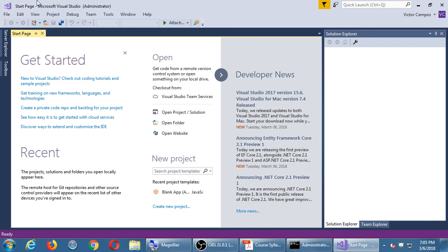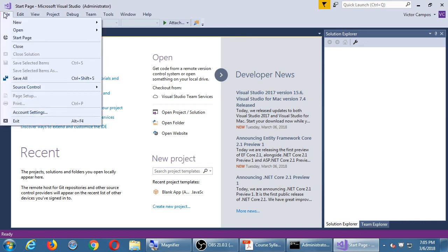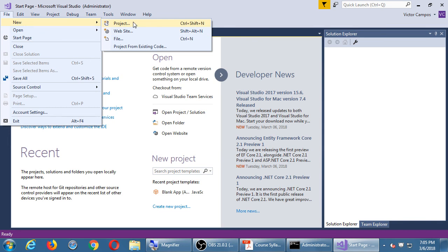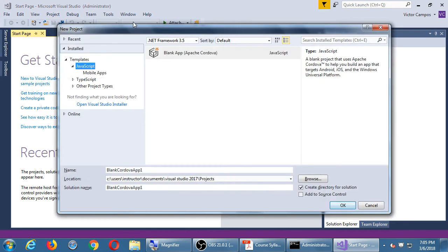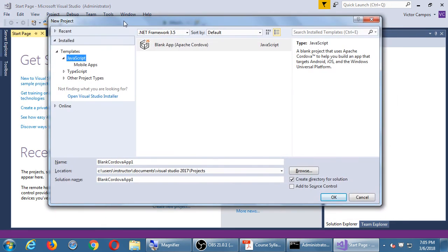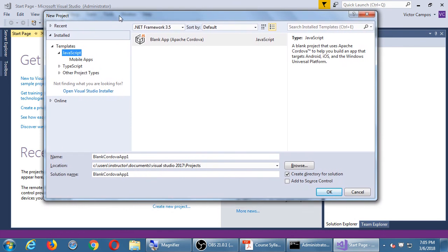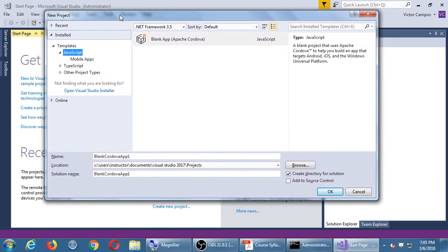Go up to the File menu, go to New, then Project. This project we're about to create is just a quick testing project — it doesn't matter what it is. Just follow along for the moment.